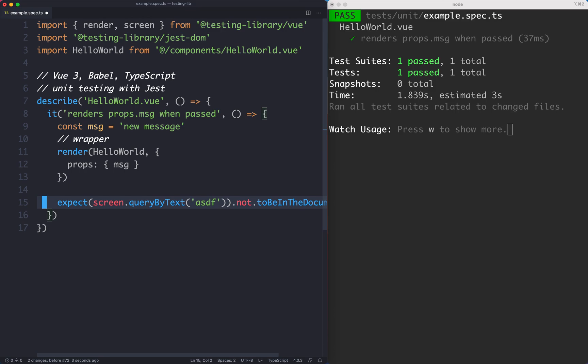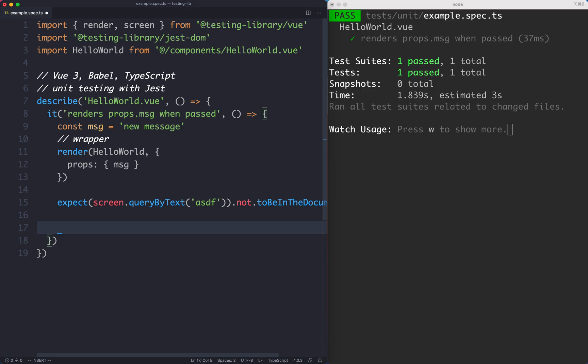So what you generally want to do is use the getByText method. The only reason you really want to use queryByText is if you're asserting something doesn't exist. Otherwise, you're going to stick with getByText. The reason for that is it's more clear and it's actually going to give you a nice output if your test fails.